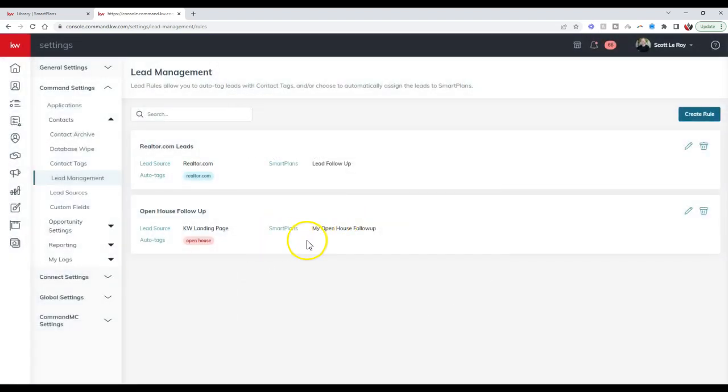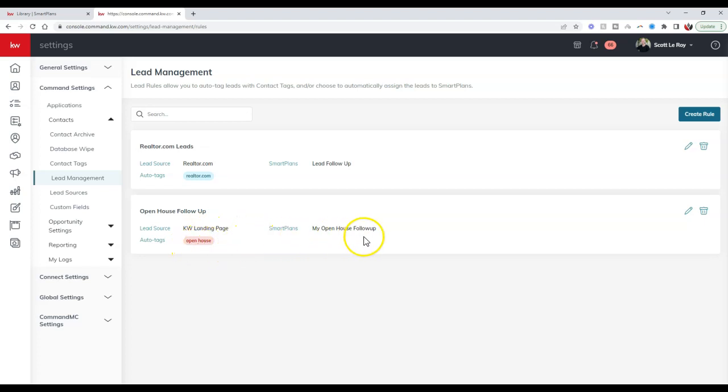Whenever someone signs in under that landing page, they'll automatically add the tag of open house and put them on that my open house follow-up. Before your potential lead even leaves your open house, they're automatically in your database and they're going to start to receive information from you.